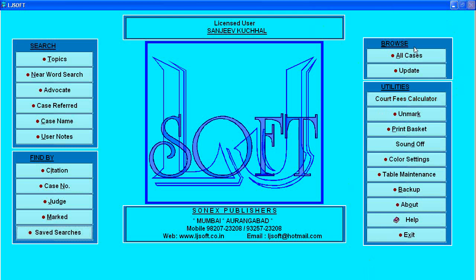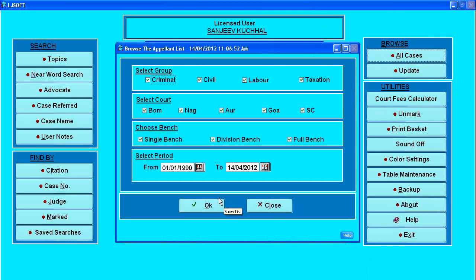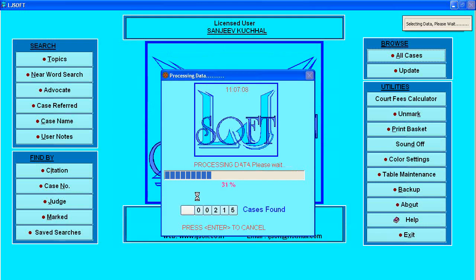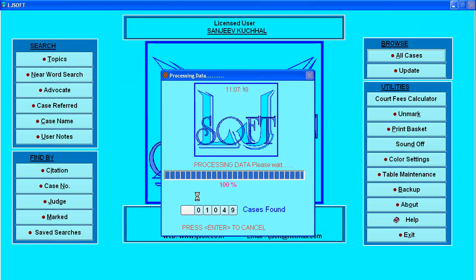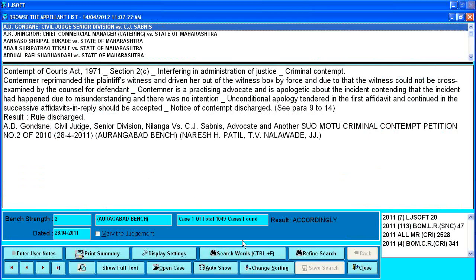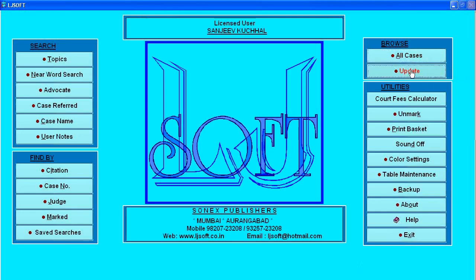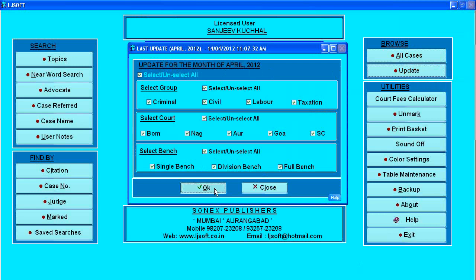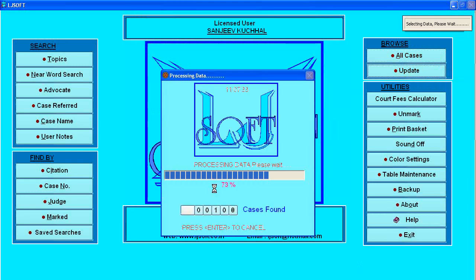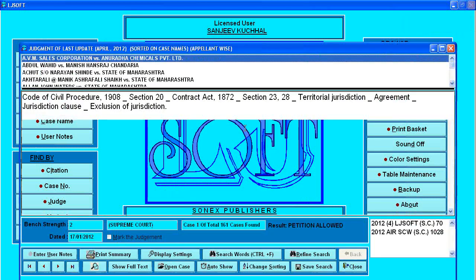On the right-hand side is a browse button. If I browse all cases by default I will get everything available. But if I want to see particular cases — say only criminal matters — I can switch off others and fix a period, say from 01-01-2011 to April 2012. It will display all criminal matters reported from January 2011 till April 2012, which is the latest update. A total of 1049 cases are provided in criminal matters. The latest update is for April 2012, and clicking OK shows all 161 judgments updated in that month.